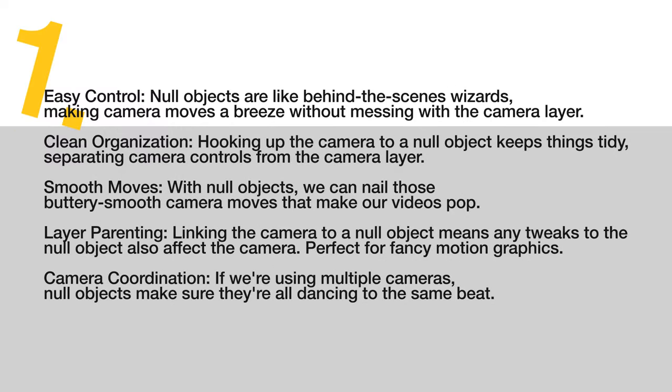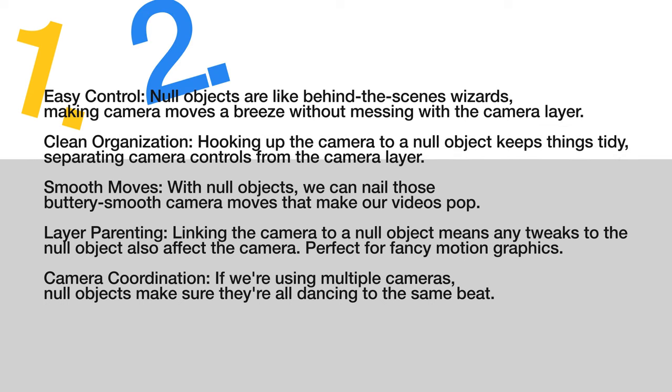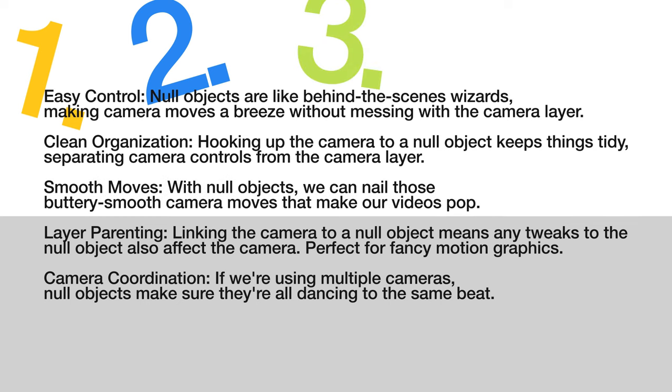Number 1, easy controls: null objects are like the behind the scene wizards making camera moves a breeze without messing with the camera layer. Number 2, clean organization: hooking up the camera to a null object keeps things tidy, separating camera controls from the camera layer. Number 3, smooth moves: with null objects, we can nail those buttery smooth camera moves that make our videos pop.